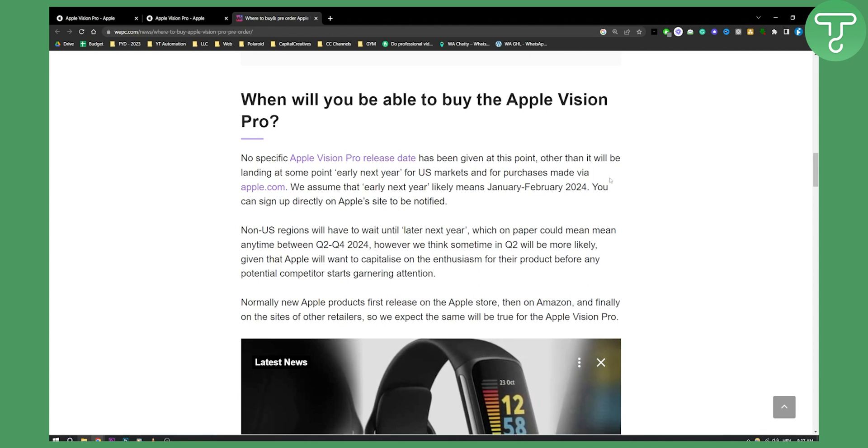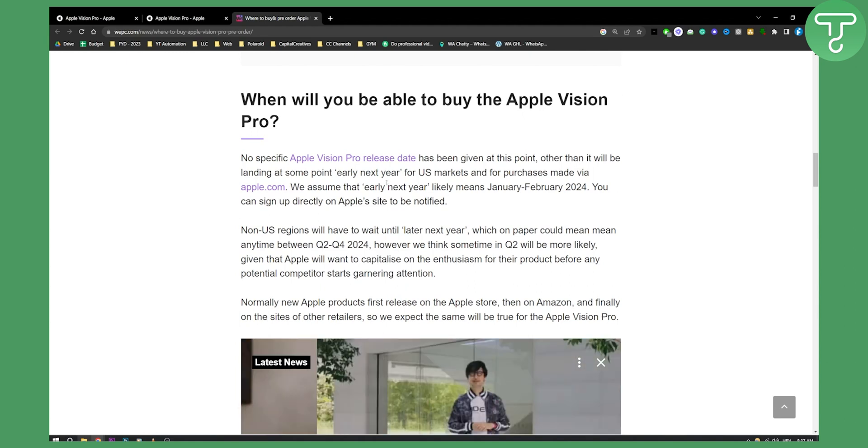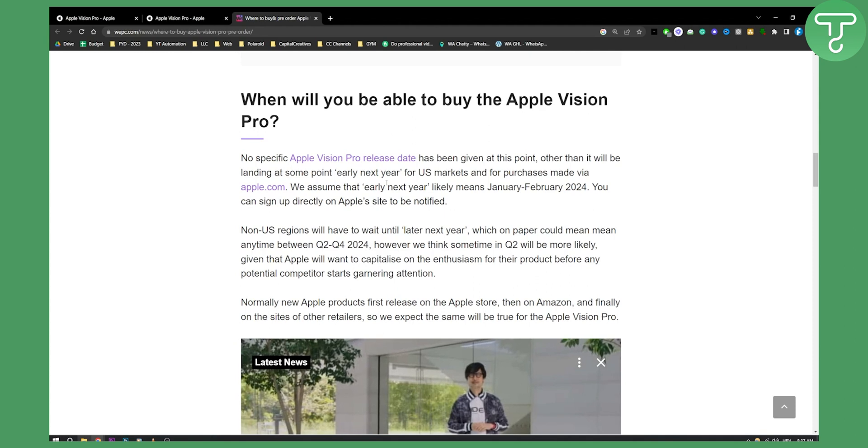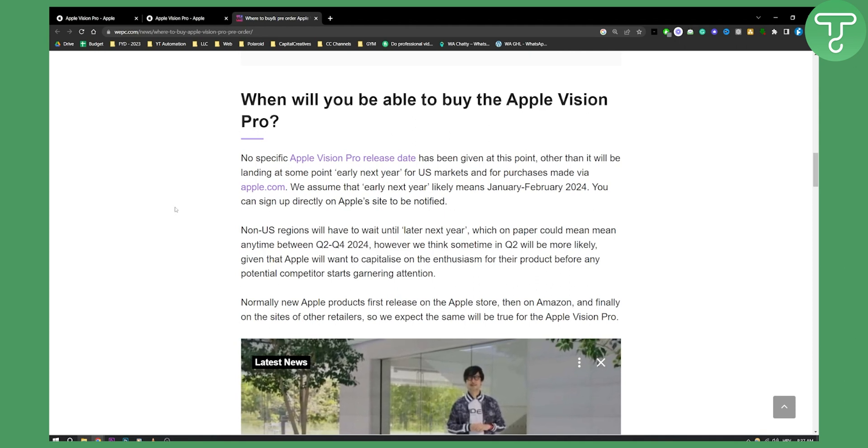You can sign up directly on Apple's site to be notified, because some regions will get it before others. Especially Europe—I think Europe will get it later, just like it usually does.